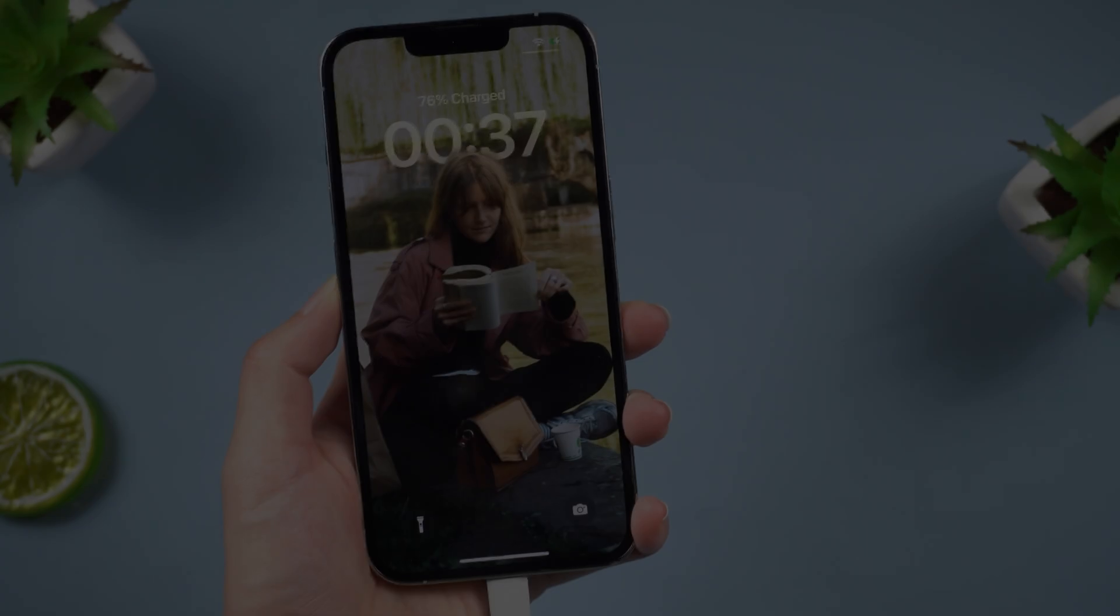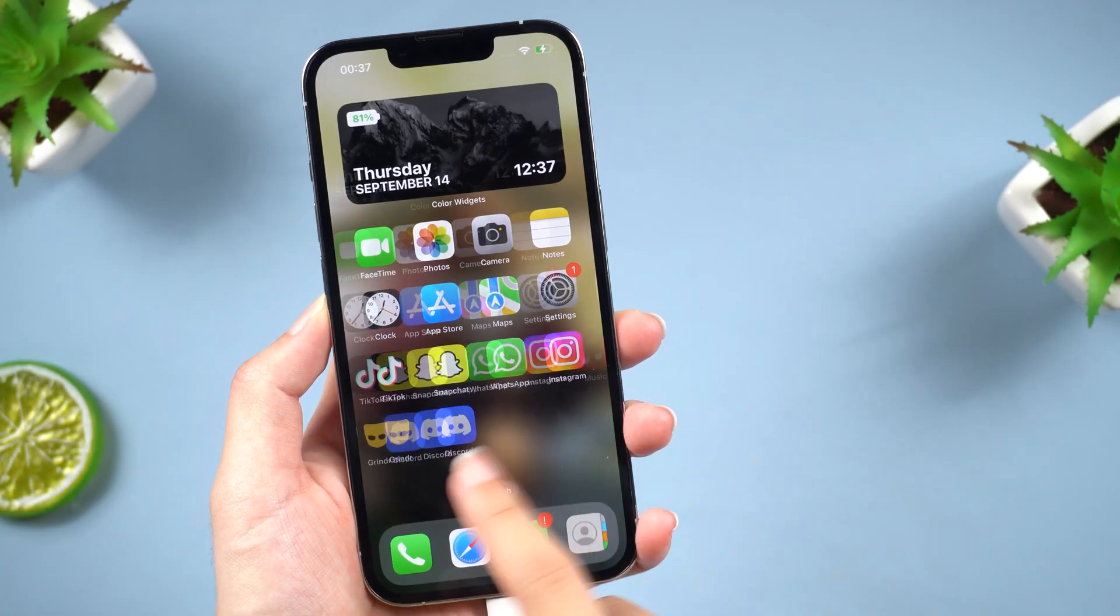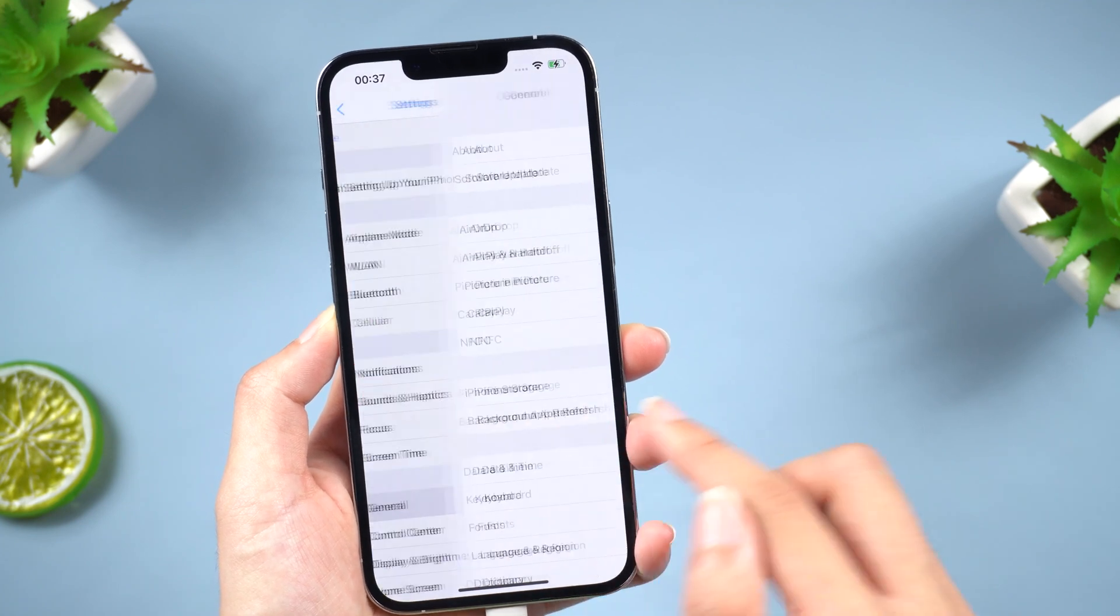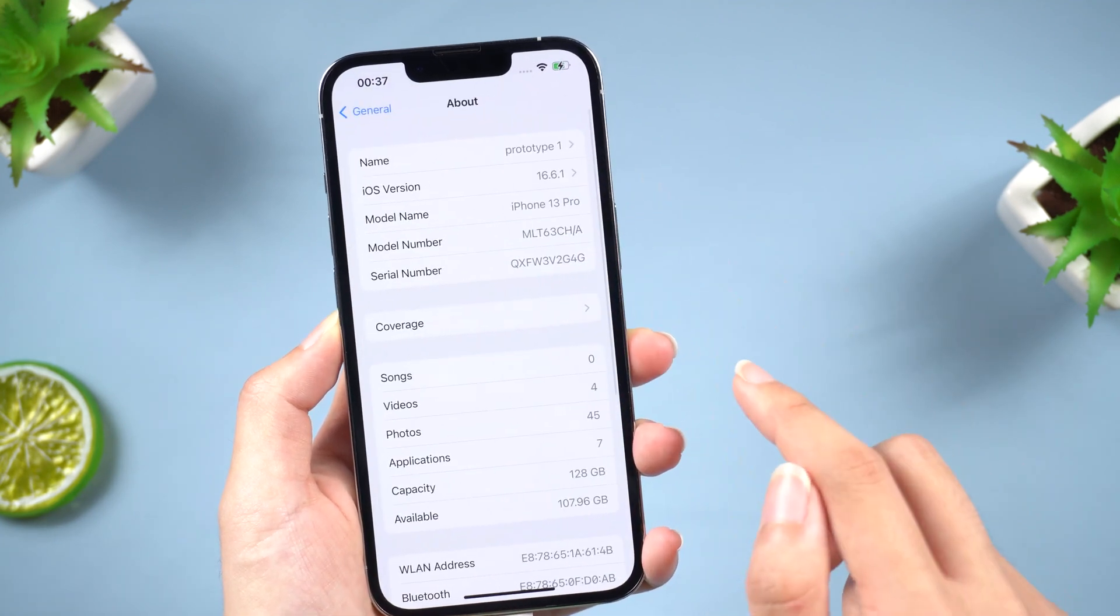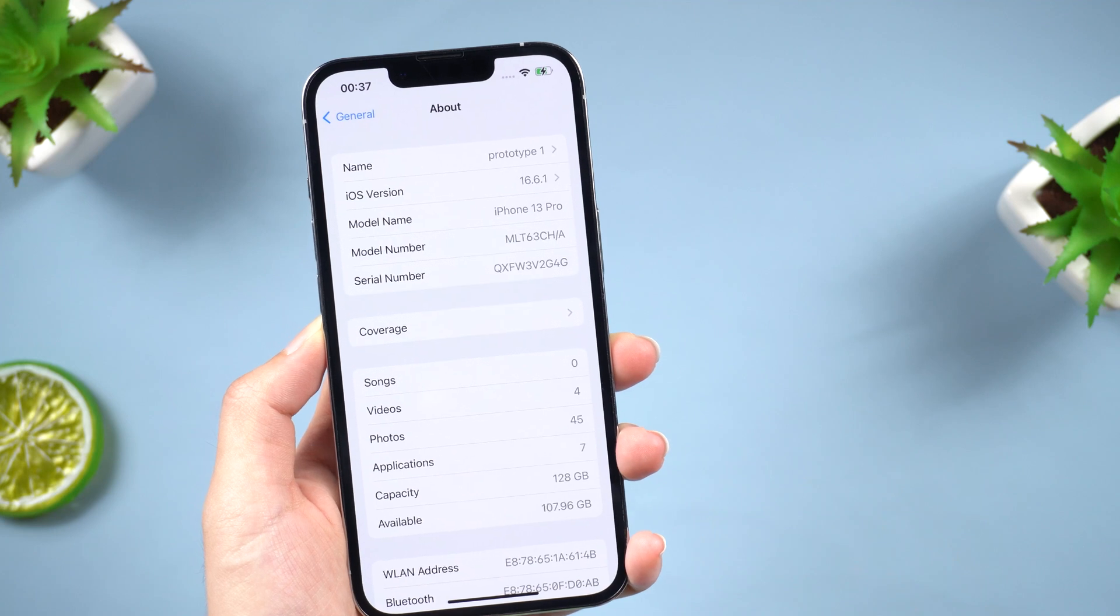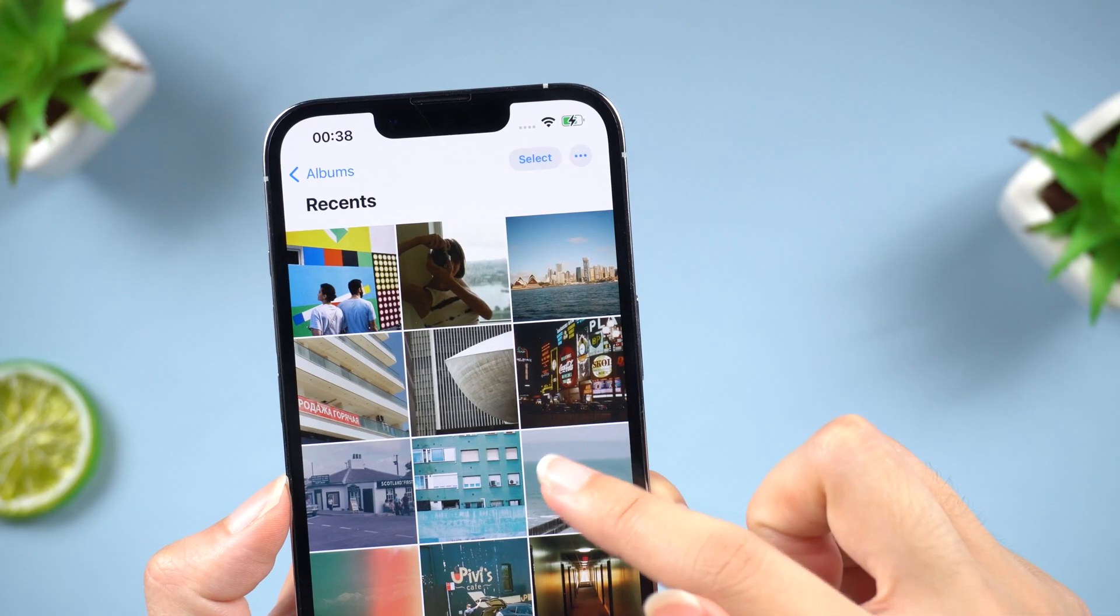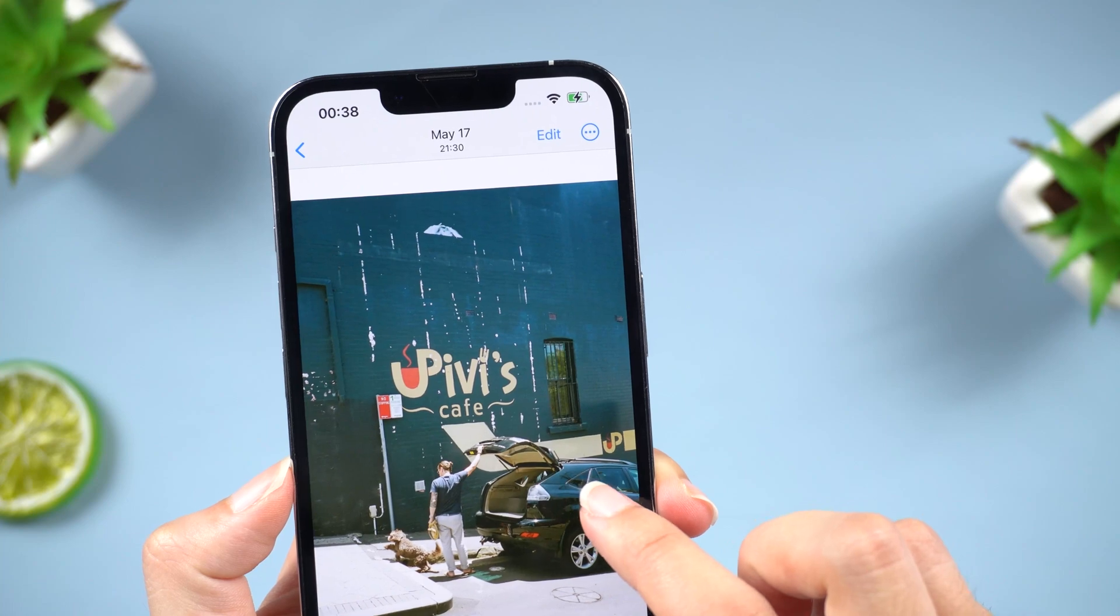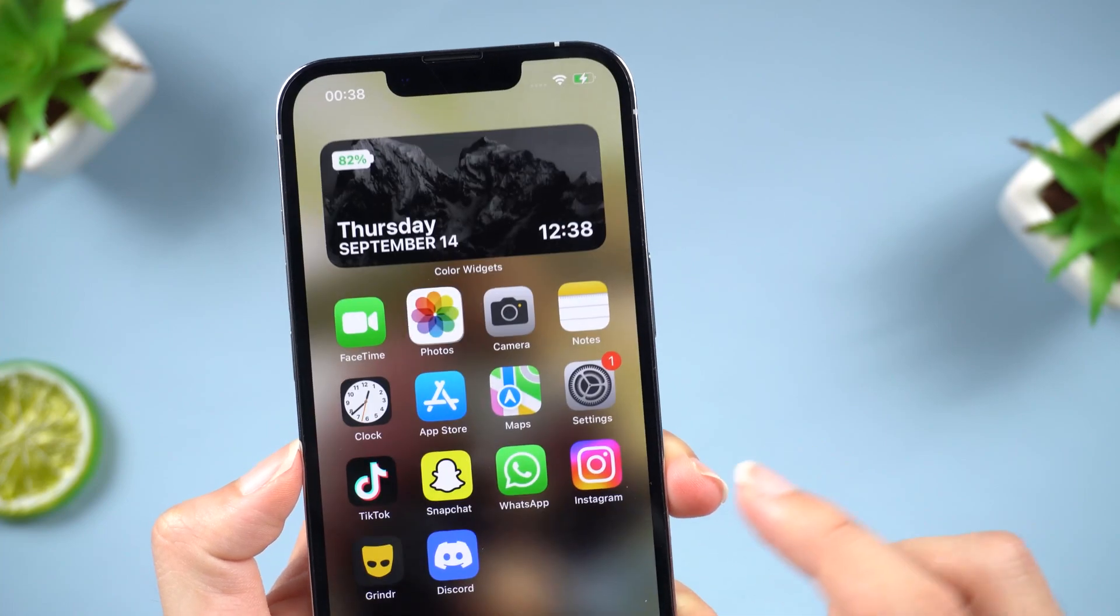Well done, now your iPhone has gone back to iOS 16. It's very simple and efficient. So that's all for today. Hope these methods can help you. Don't forget to subscribe to us for more awesome updates. See you next time!